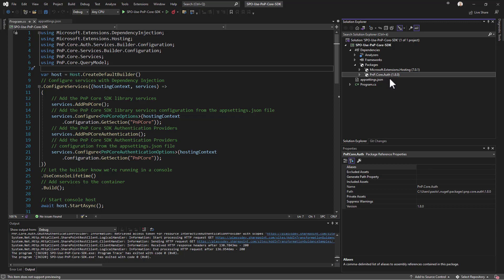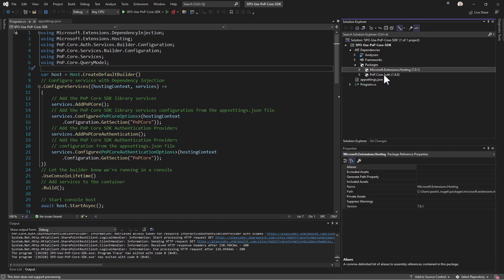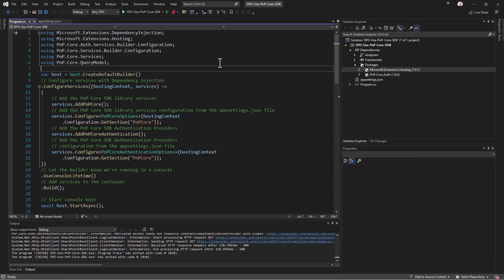PnP.Core.Auth implicitly references the PnP.Core package, so you get both authentication and the actual PnP Core SDK library. There is also a reference to Microsoft.Extensions.Hosting because PnP Core SDK was built with dependency injection in mind.